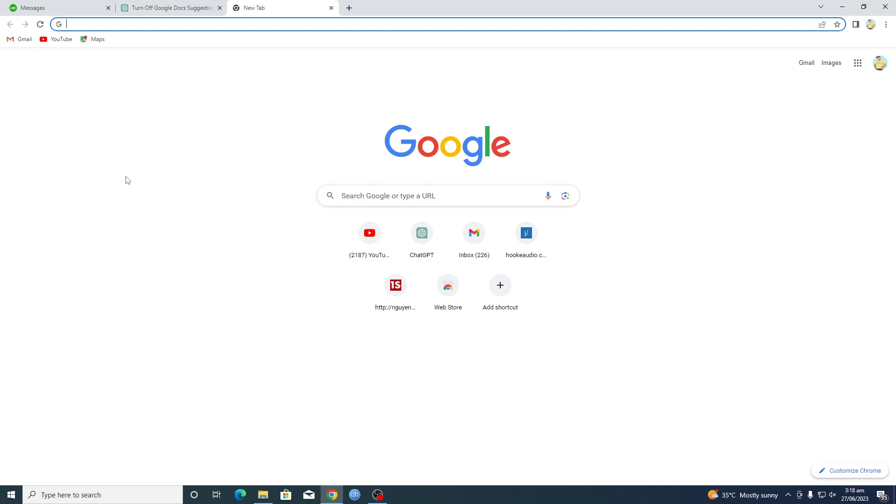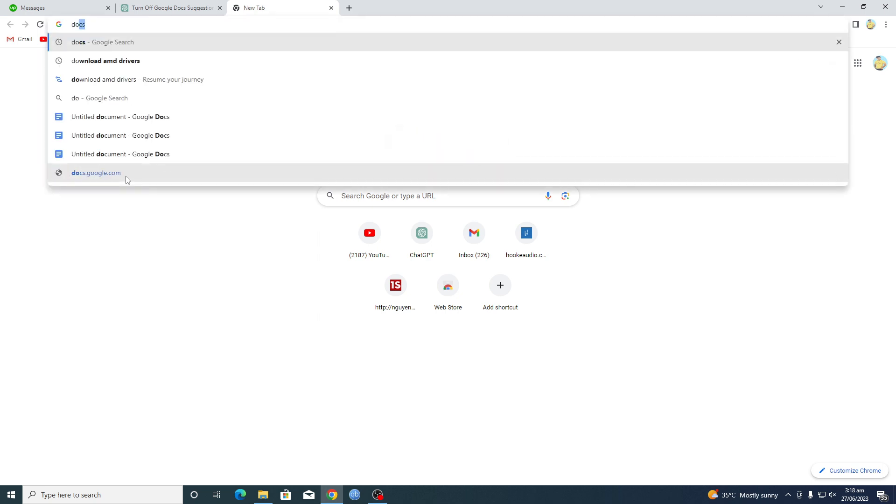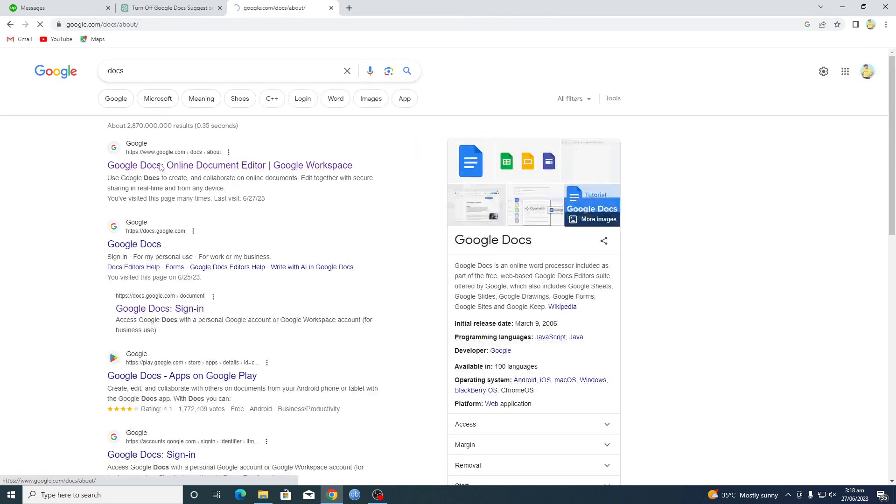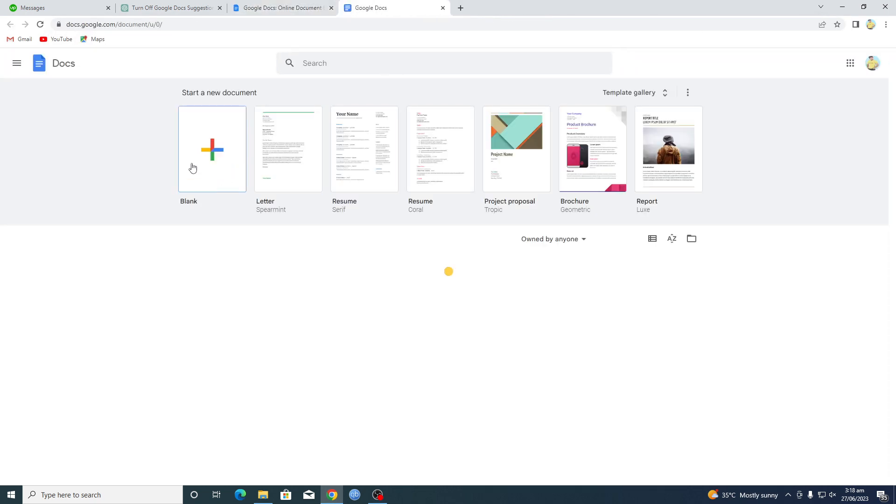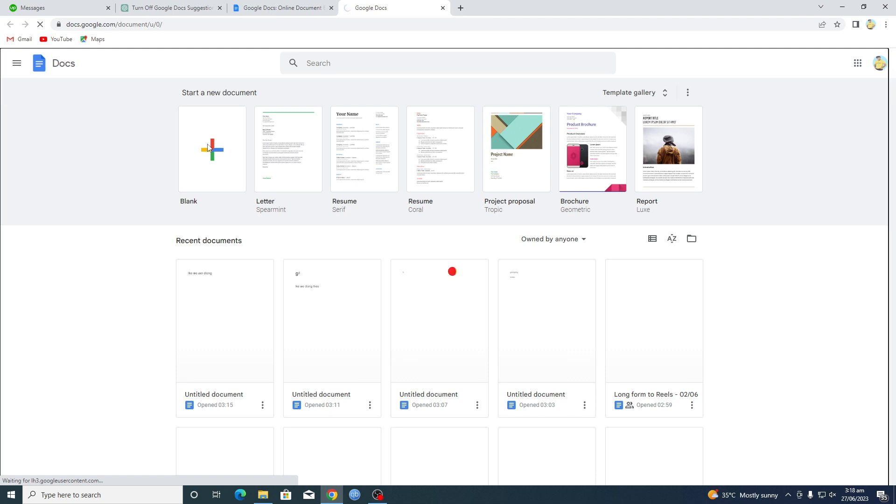First of all, you will type here Docs and click on the first link. Then go to Docs here, okay, then click on this blank page from here.